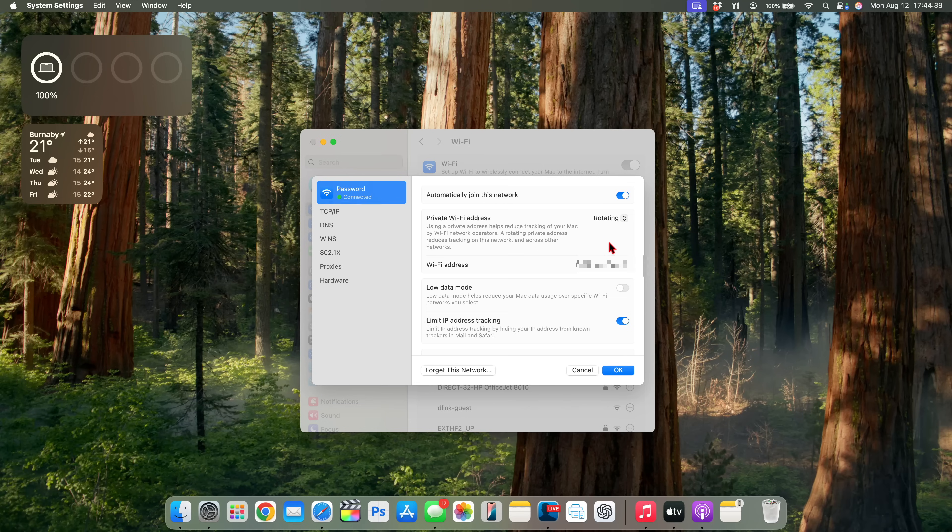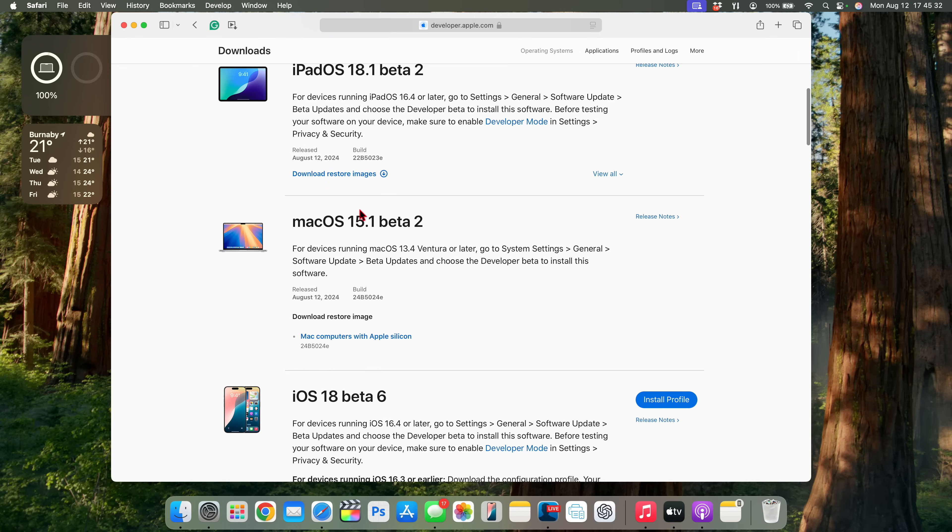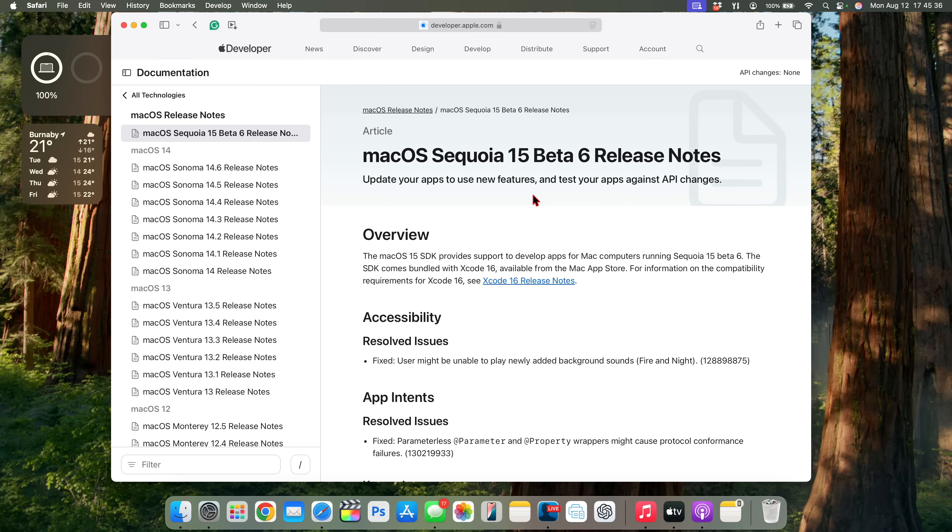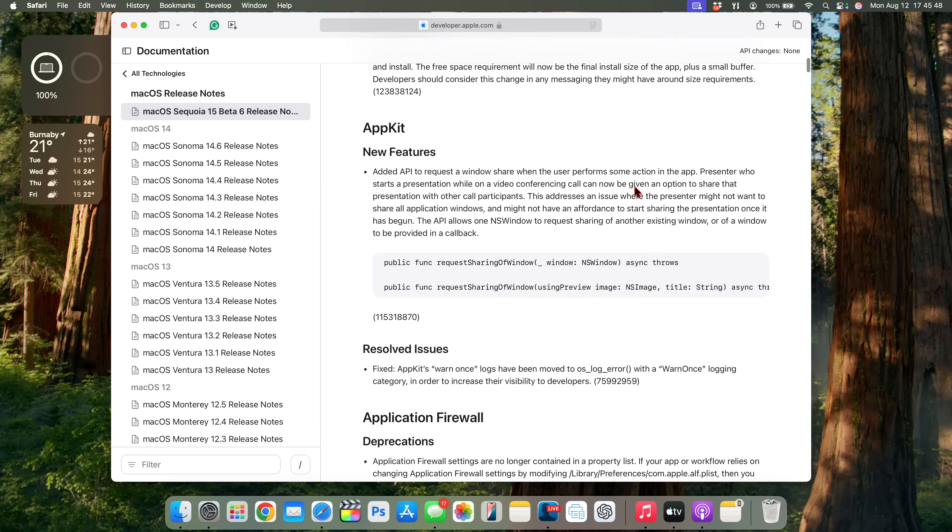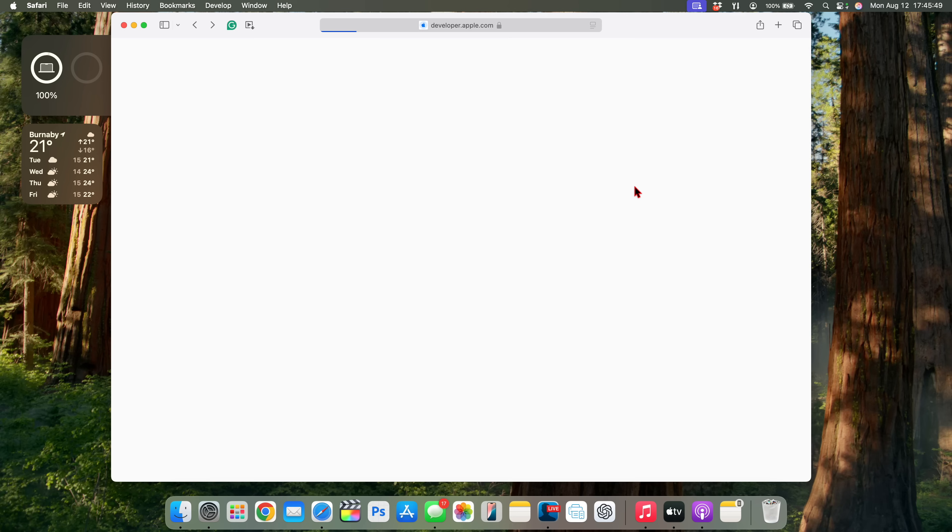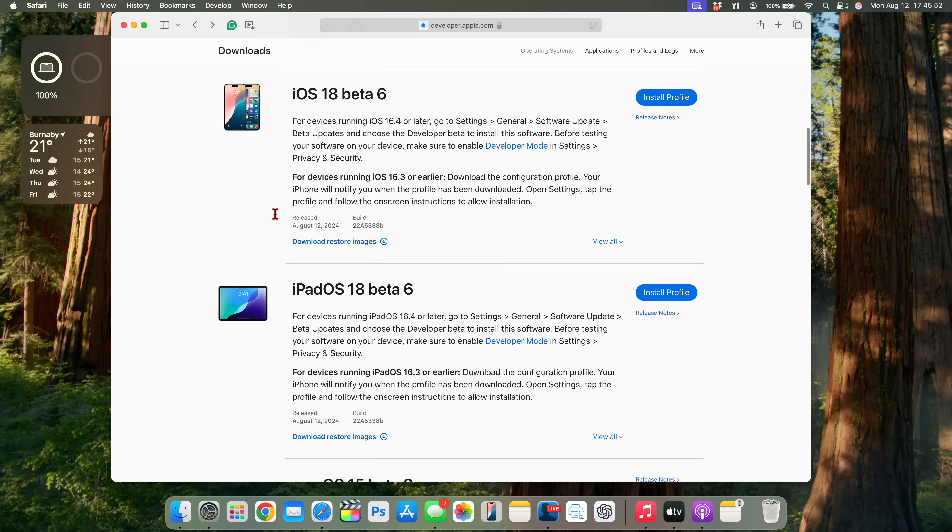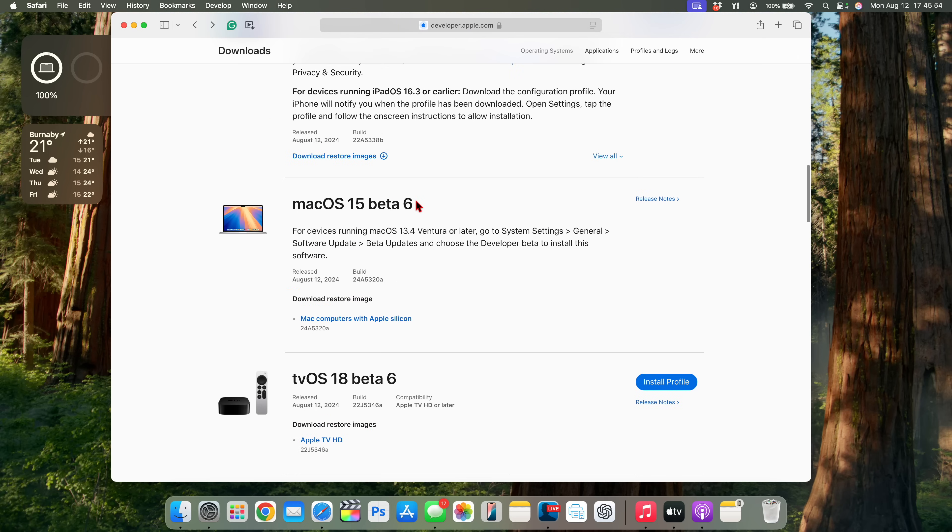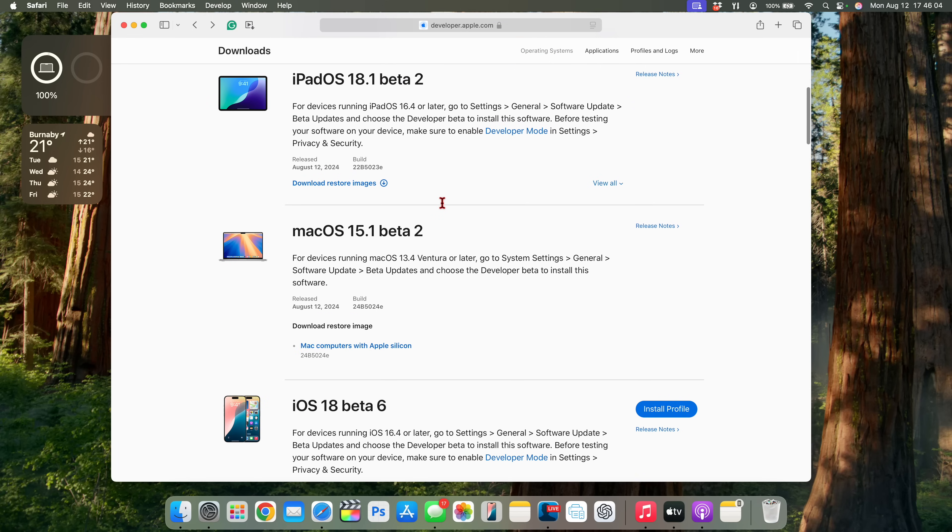On the developer page, when you look for the release notes for macOS 15.1 beta 2 right here, you can see that essentially the release notes that they are giving us is not macOS 15.1 beta 2, but it's that of macOS 15 beta 6. Meaning that most of the new features and changes that macOS 15.1 beta 2 has and macOS 15.0 beta 6, or just macOS 15 beta 6, are more or less the same. The only difference is that if you are trying to use Apple Intelligence, you will need macOS 15.1, which macOS 15.0 doesn't have.